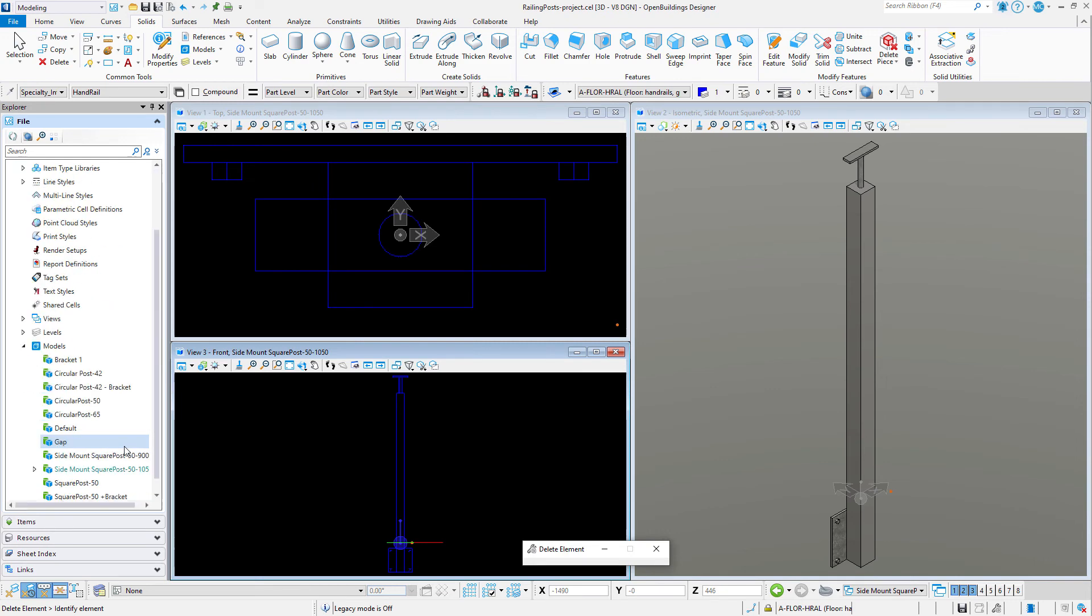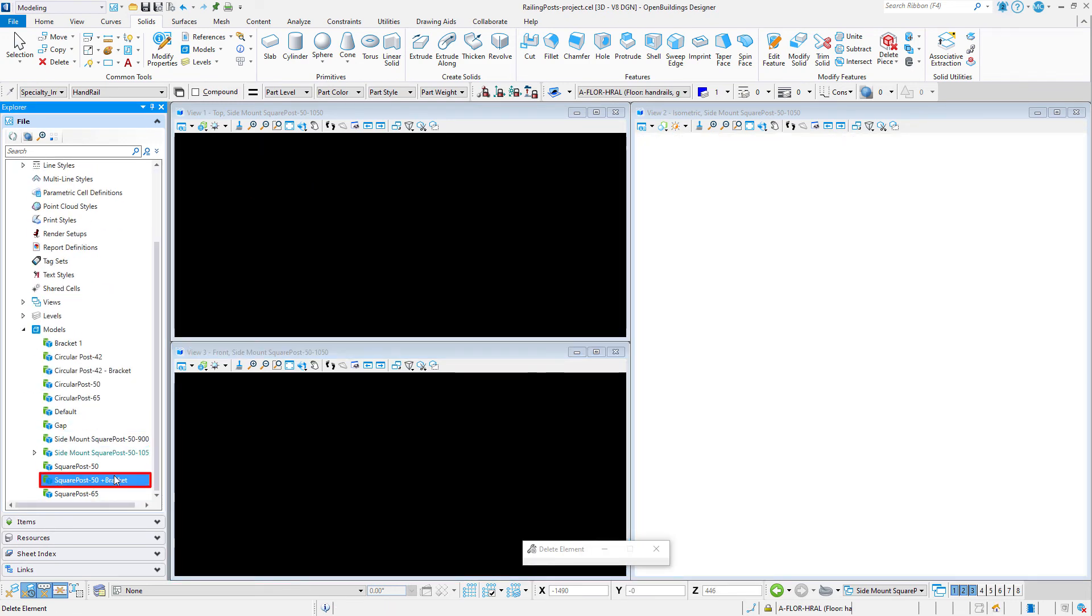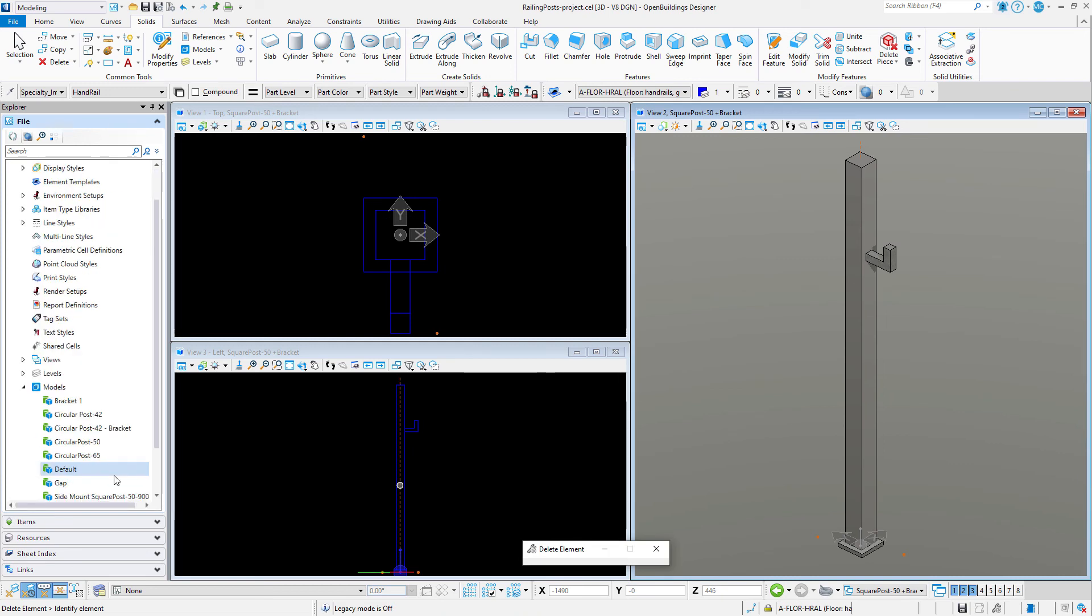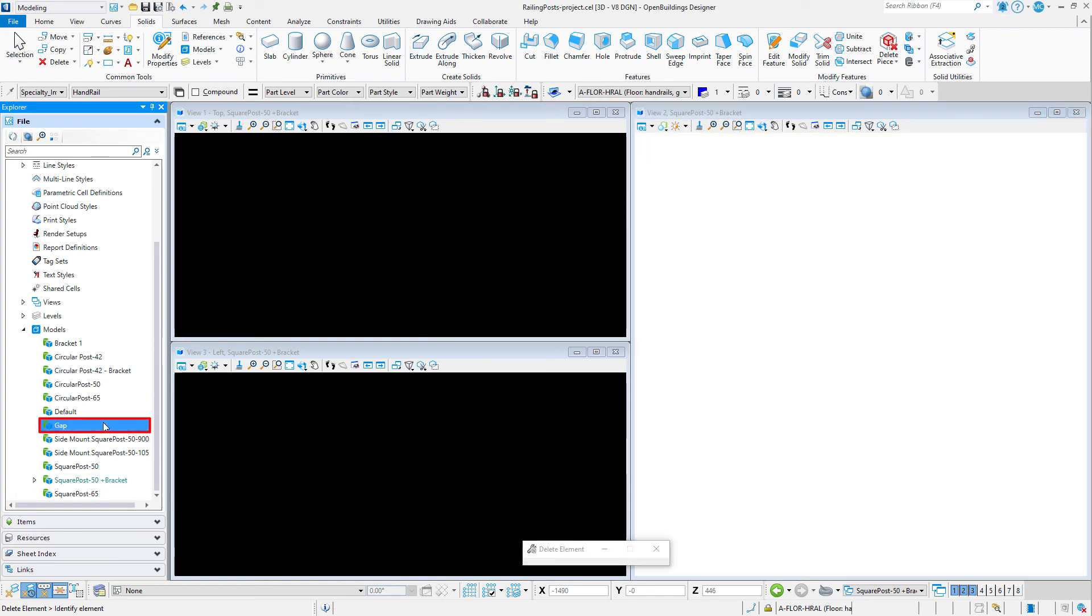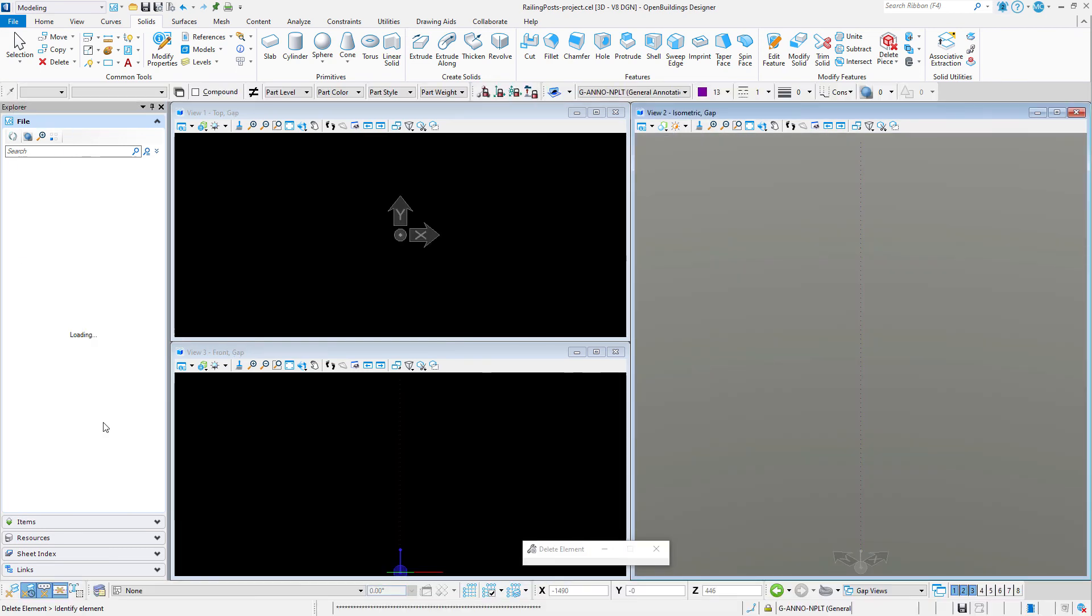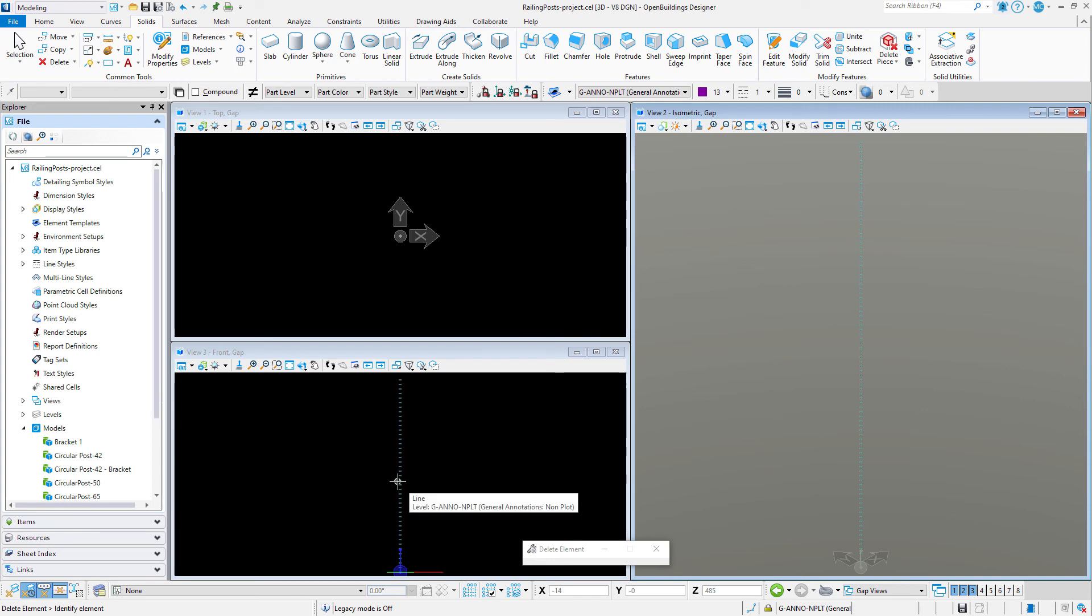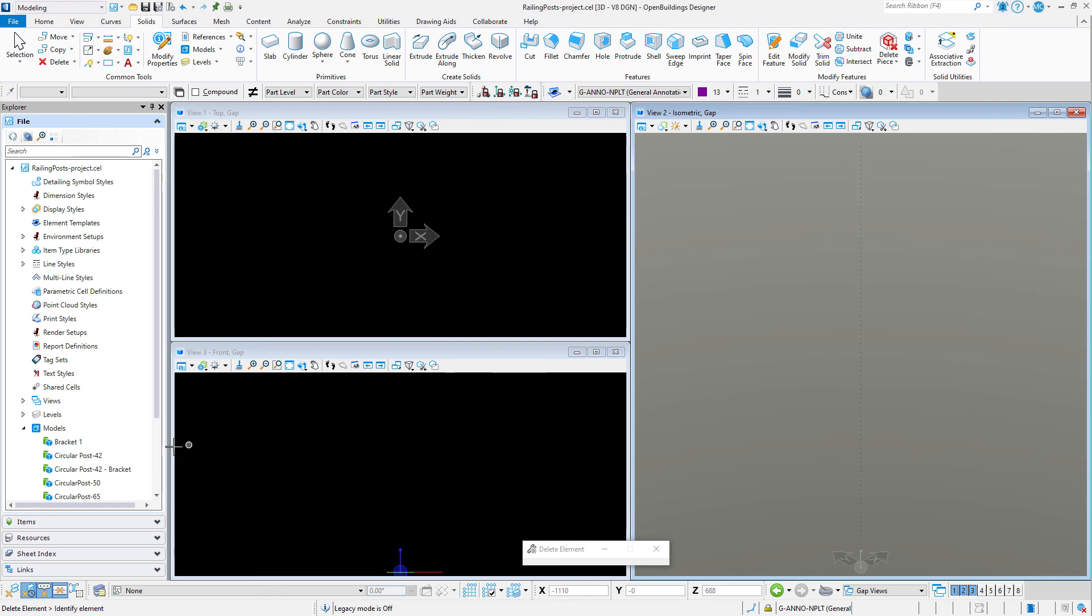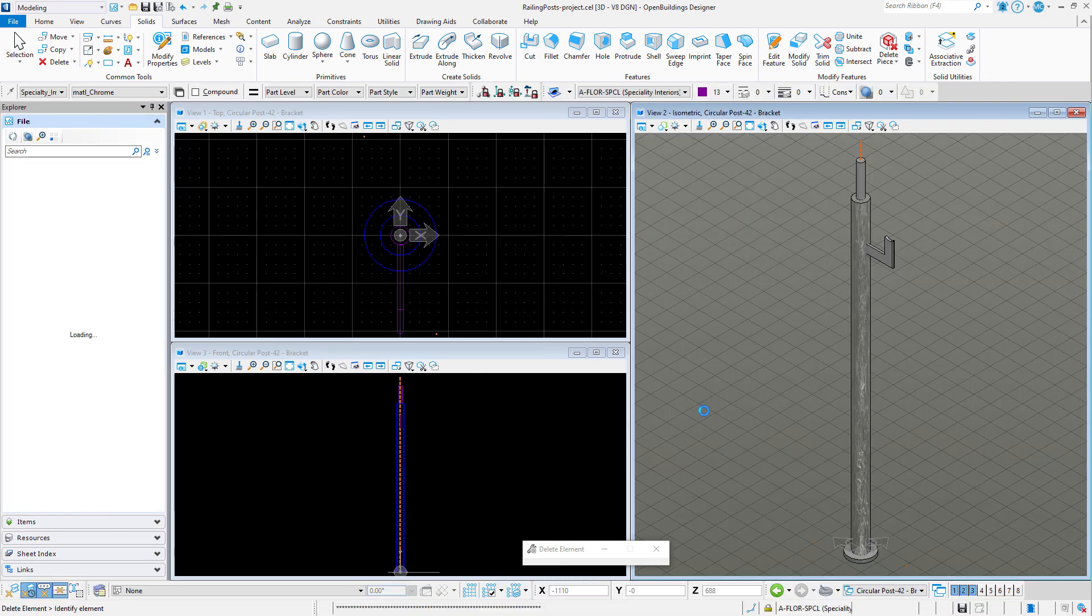I also have a few square posts. And finally, let me show you that I have a post that is simply a construction line. I am using this one to create a gap in a rail. In other words, in some cases I need to create intermediate posts in order to create panels, like panels of glass for instance, but I actually don't want a post there. I just want that gap, and that's what this particular cell does. We'll look at that in more detail in the next video when we talk about railing settings.